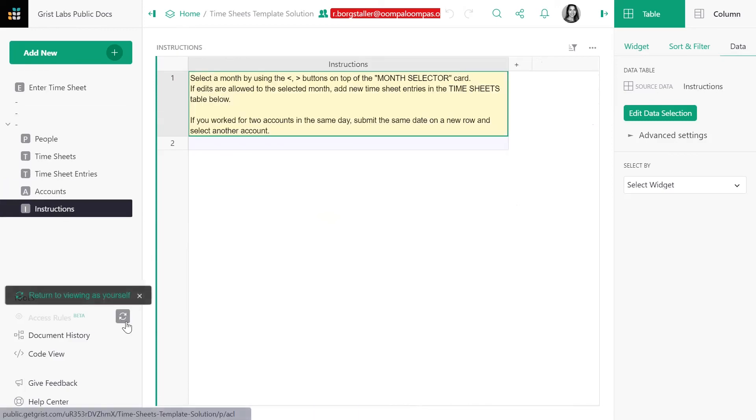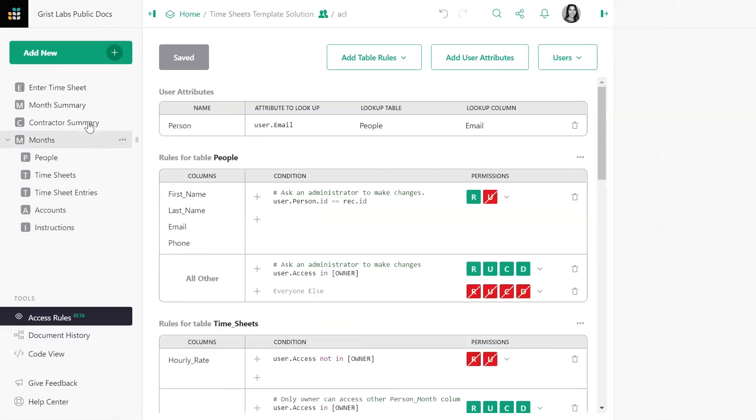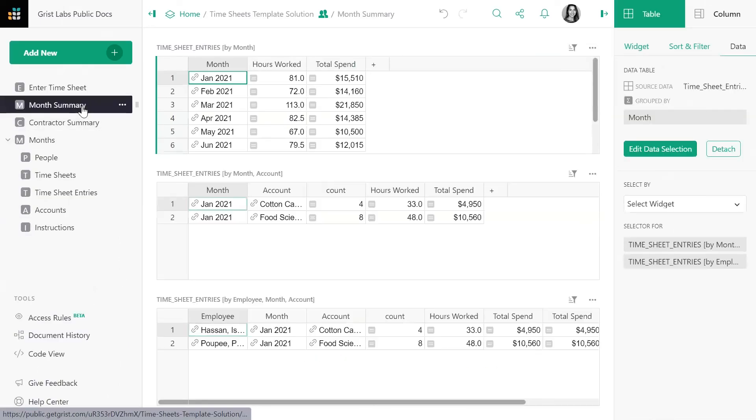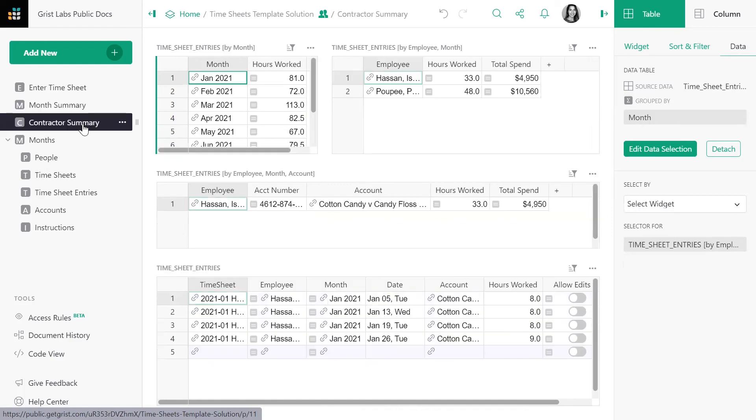Let's return to the owner view. Our goal in this tutorial is to recreate the month summary and the contractor summary pages. We will start from a version of this template that is missing those two pages. In the next video, we will create these summary tables together.